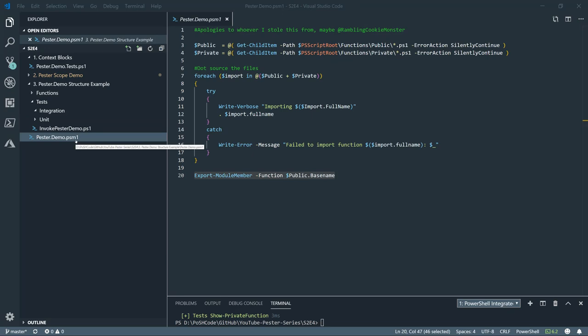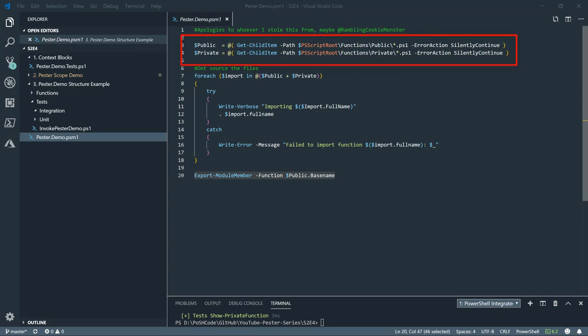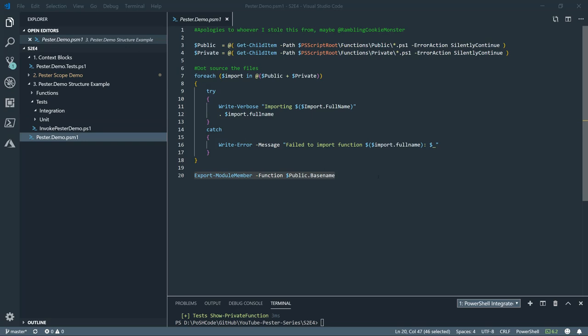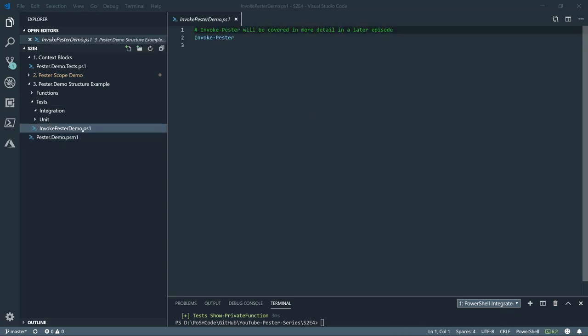And we can see that we've done something strange here with our PMS one. Apologies to whoever I stole this from, but it's been super useful when I've been developing a PowerShell module. And what we're doing is we're essentially just getting a list of the public and private functions and we're importing them dot sourcing them into the module. And then the functions that are in the public folder were exporting that into the module. This means that you don't have to continuously copy functions into a module to test them. And you only have one location where you're working on your new functions and you split out the tests for those.